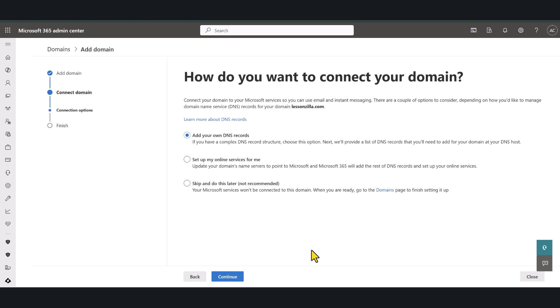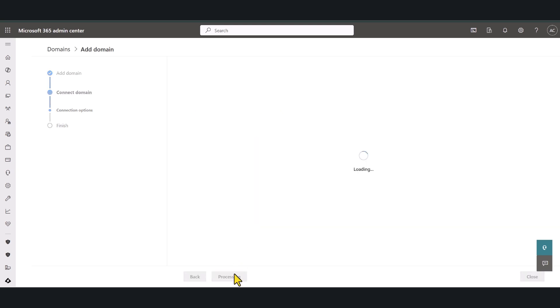Next there are several additional DNS records that we need to add depending on what Microsoft services that you're going to be using with that domain. So make sure you've selected add your own DNS records and click continue.